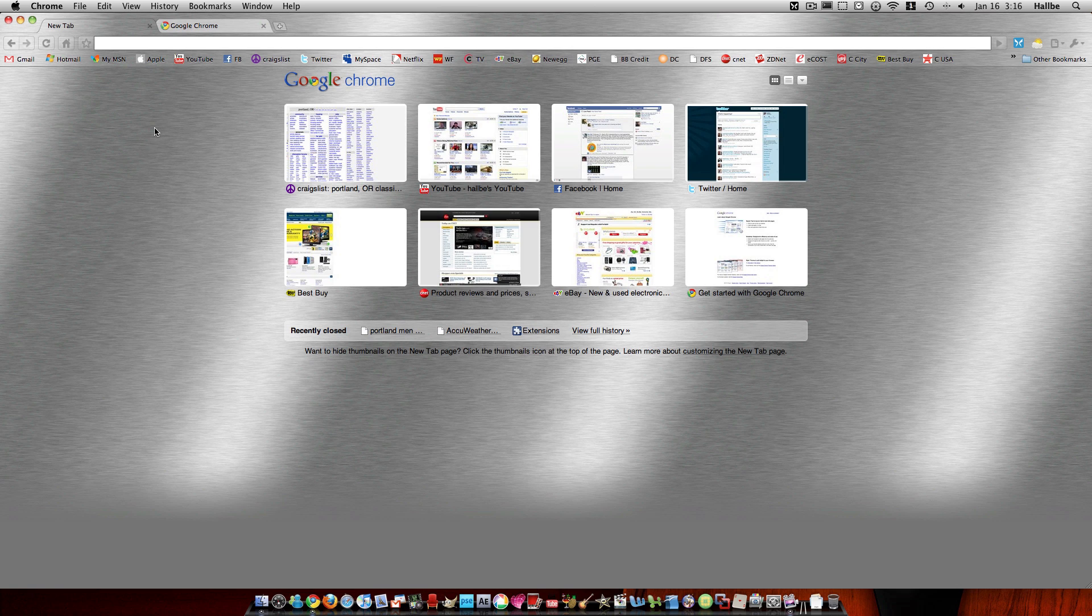So this tutorial, or not tutorial, but a little show that I'm going to give here, is something that will be applicable to either Windows users or Mac. What you need to do is download the developer's version of Google Chrome, which I'll include a link in the sidebar there.